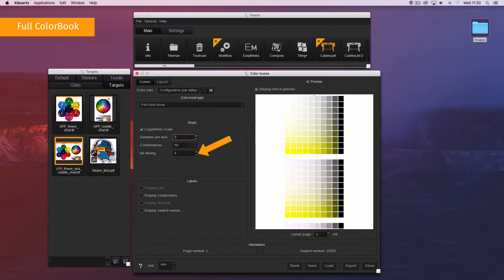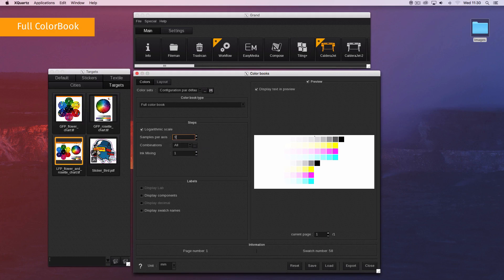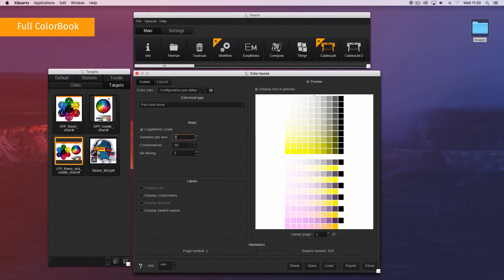Ink mixing defines the number of inks that can be mixed at the same time and according to the defined combinations.